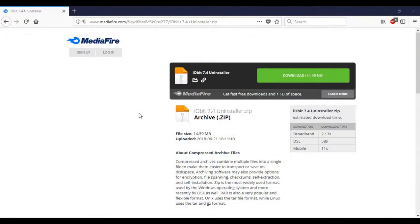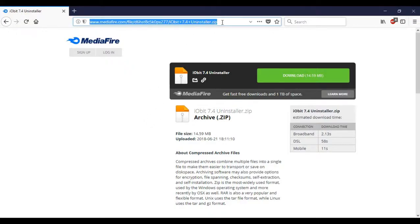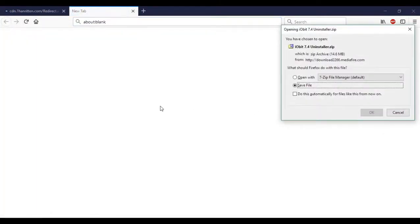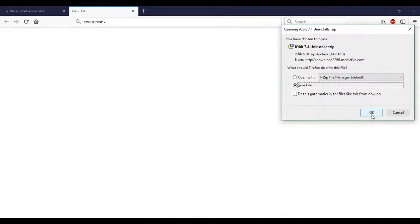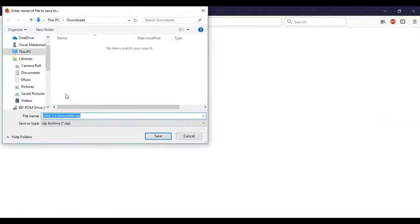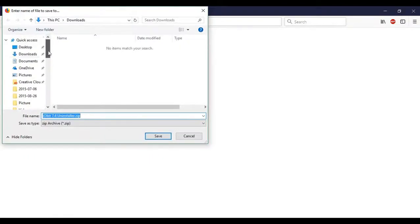So the next thing we're going to want to do is go to mediafire. This is the website to download the program itself. The links are in the description, or you can just look at the address bar and see what I typed in. Once you're here, just go ahead and click this green download button. Once that happens, this may or may not pop out at you depending on your internet browser settings. If it does, go ahead and click ok, and save it in the folder you created.